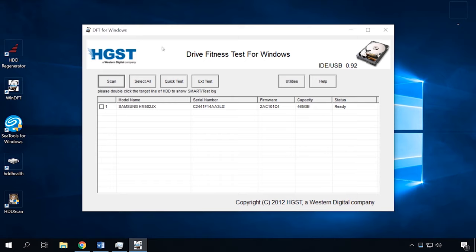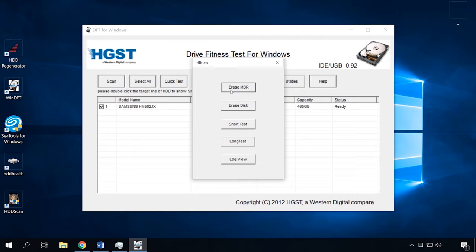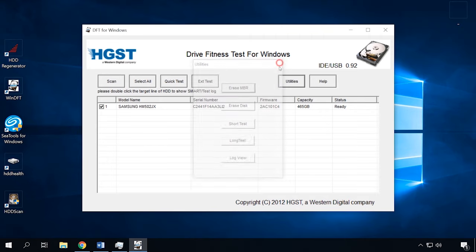The next one on the list is Windows Drive Fitness Test. Windows Drive Fitness Test is one more free diagnostics utility for hard disks of any type, brought to you by well-known hard disk manufacturer Western Digital. However, the tool is good to test any disks, not only those produced by Western Digital or Hitachi. It includes not only several disk scan functions, but also options for SMART attributes review and disk cleanup.